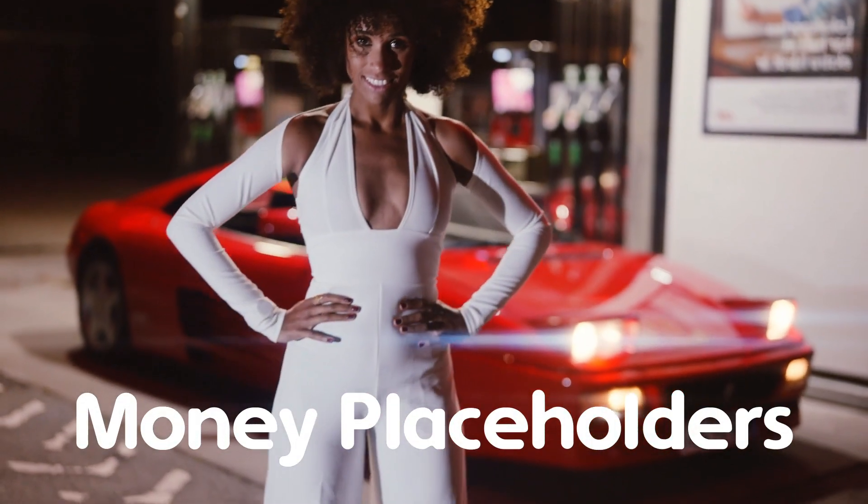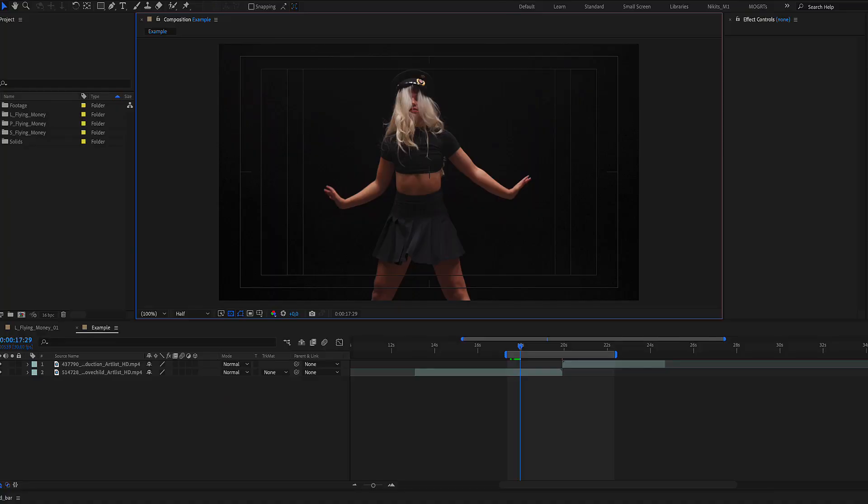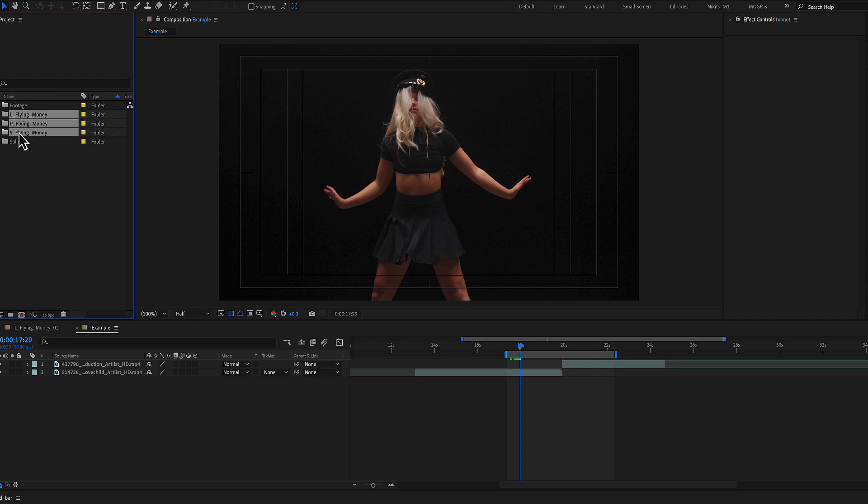Many transitions for After Effects. Here in the project window there are three folders: a landscape, a portrait, and a square version of the identical transition.